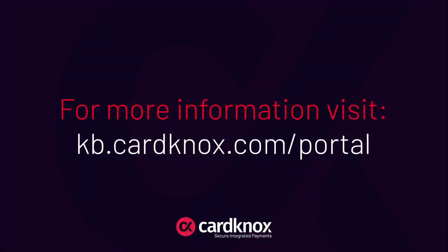This has been a quick overview of how the Cardnox Merchant Portal can supercharge your business. We just covered some important features, but there are plenty more to explore. See our guide at kb.cardnox.com.